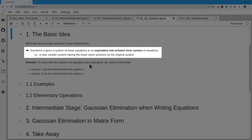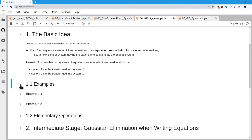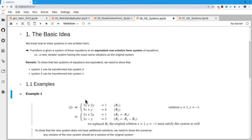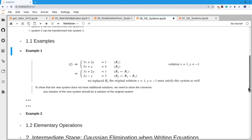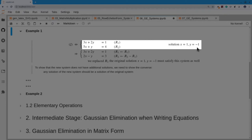To show that systems are equivalent, we need to show that the first system can be transformed into the second system and back again. For example, here I have a system of two equations and two unknowns. It actually has a solution — you can verify that x equals 1, y equals minus 1 satisfies that system.